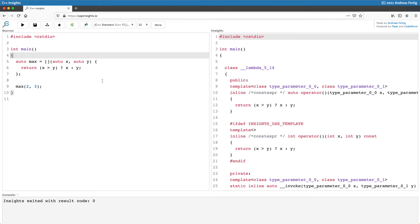If the function body turns out to be not constexpr, then the compiler takes away the constexpr it added itself.